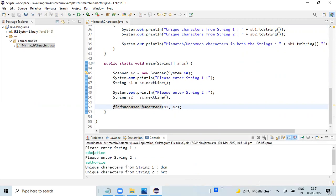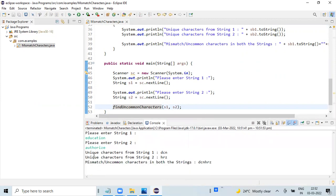I have entered 'education' and 'authorizing'. We can see that the unique characters in string one are D, C, M, and the unique characters in string two are H, R, Z. The mismatch or uncommon characters between both strings are the combination of both these values: D, C, M, H, R, Z.